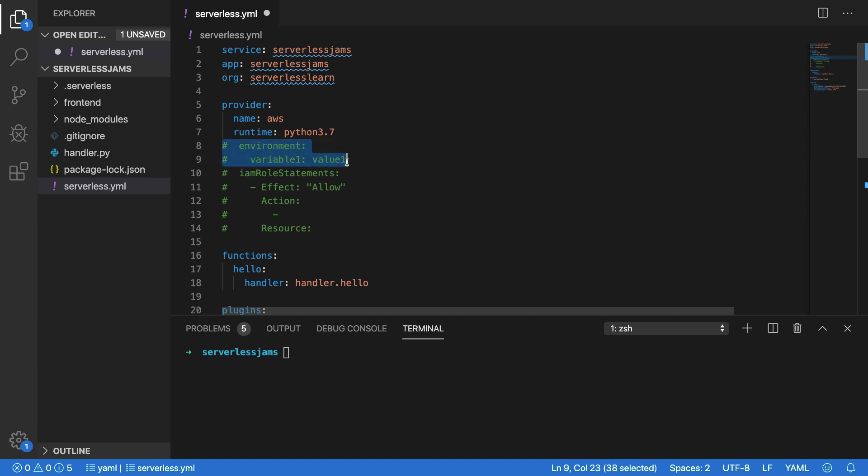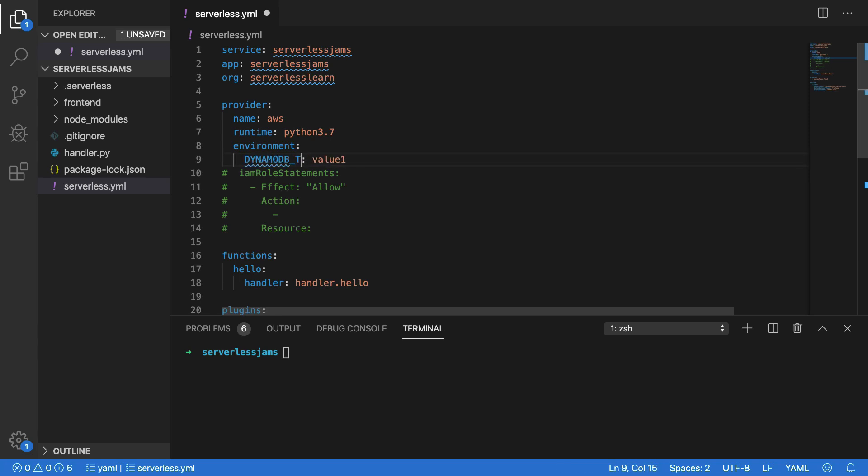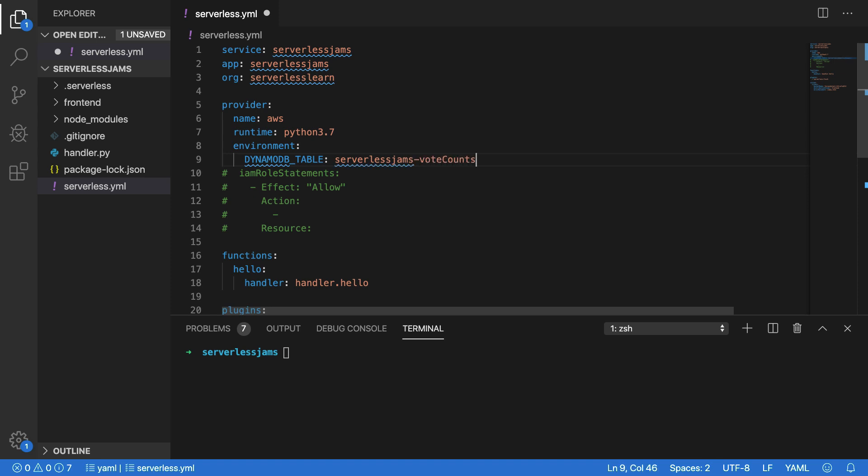I'm going to uncomment both of these lines, and I'm going to change this line here so that it's actually indented properly with two spaces instead of one. I'm going to change this variable one to DynamoDB underscore table. Now this will allow me to reference this DynamoDB table variable name when I'm loading things from environment variables. Then I'm going to go over here and change value one to serverless jams dash vote counts.